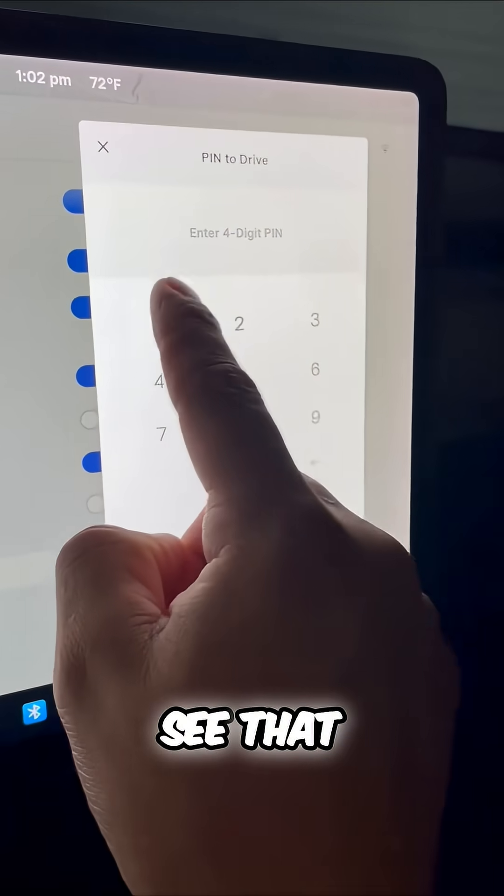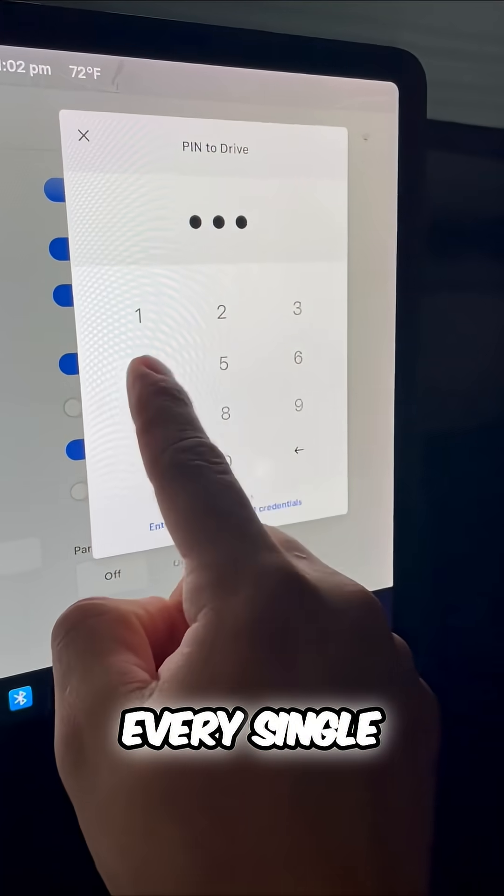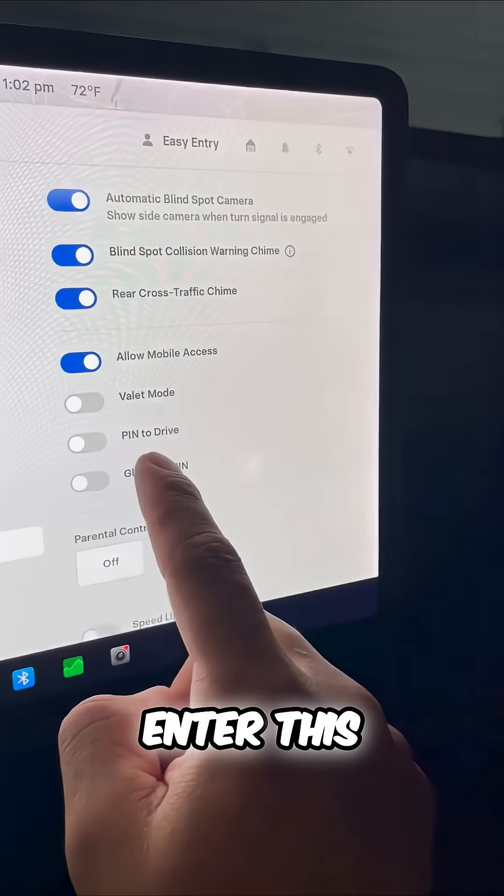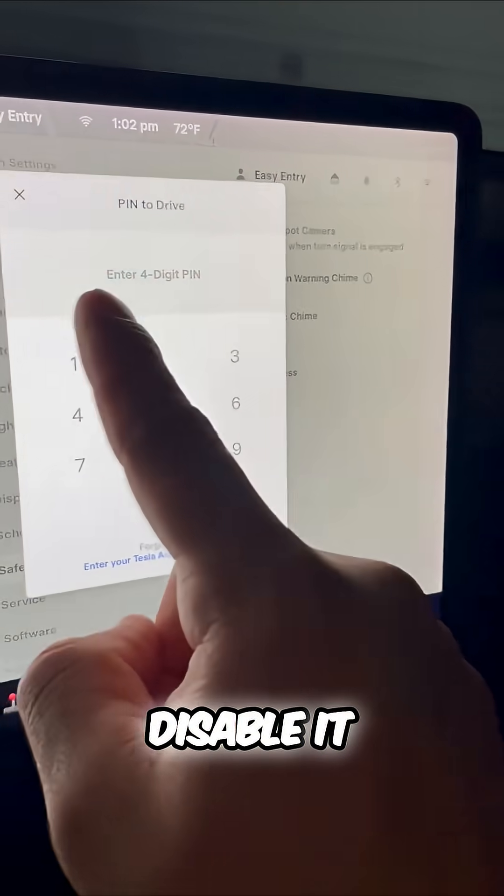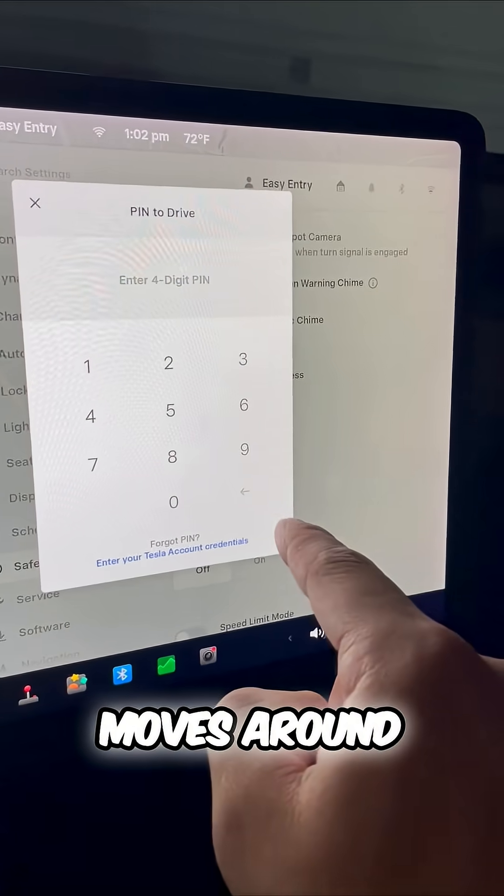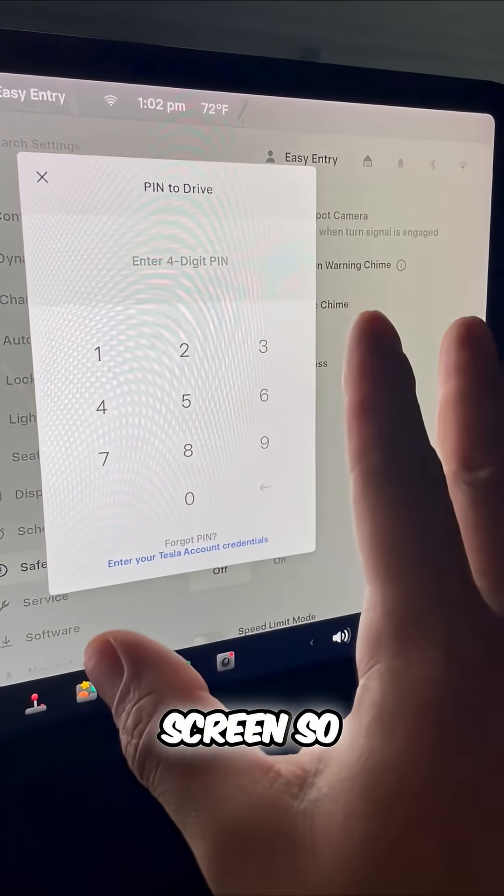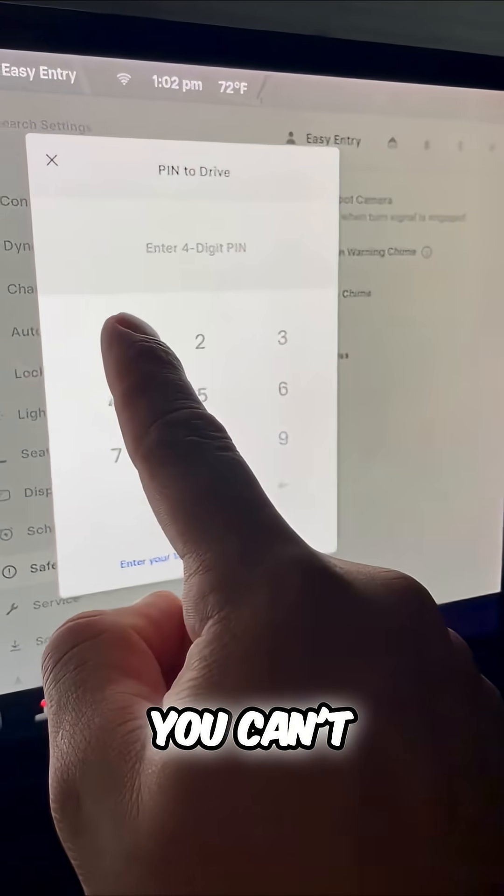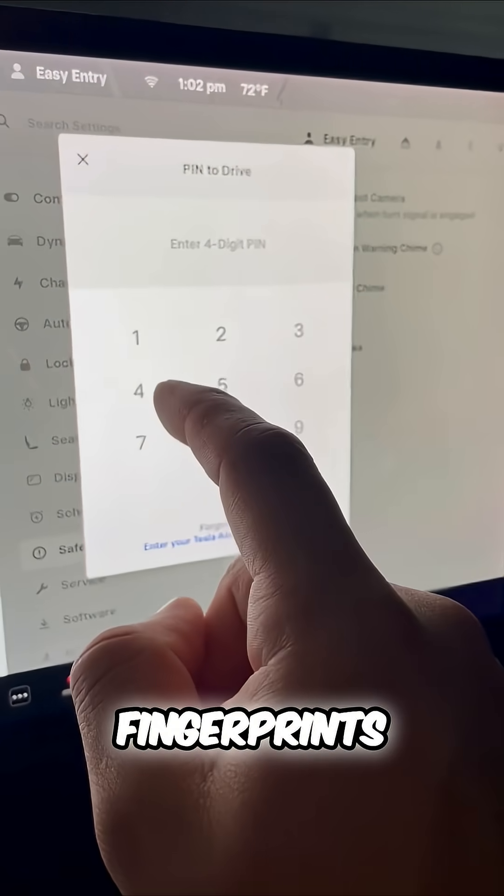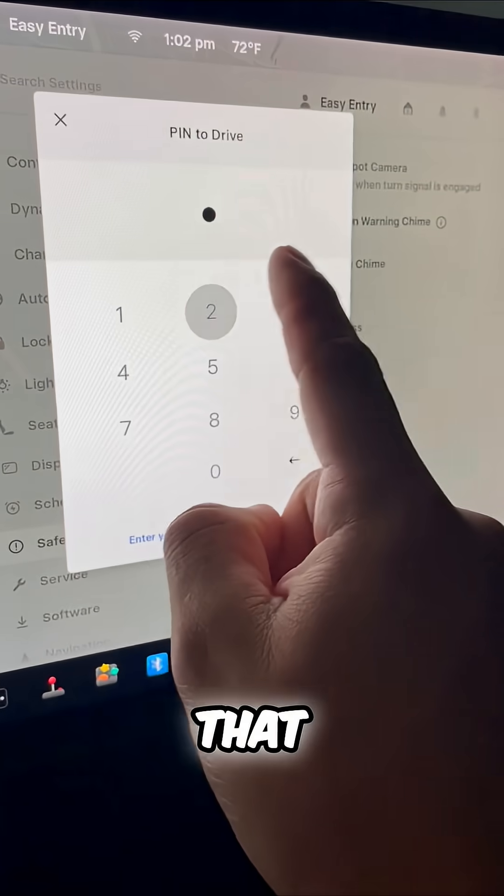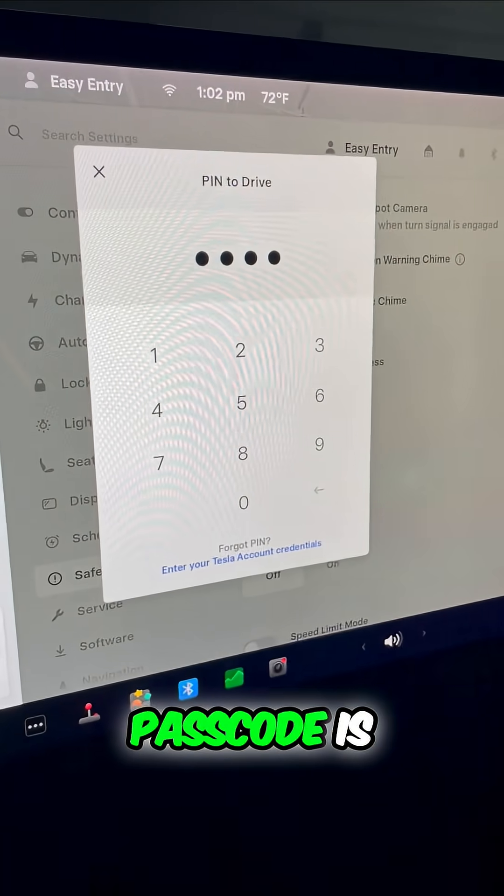And did you see that? Every single time you enter this PIN to drive or disable it, the box moves around on the screen so you can't guess based on the fingerprints what that passcode is.